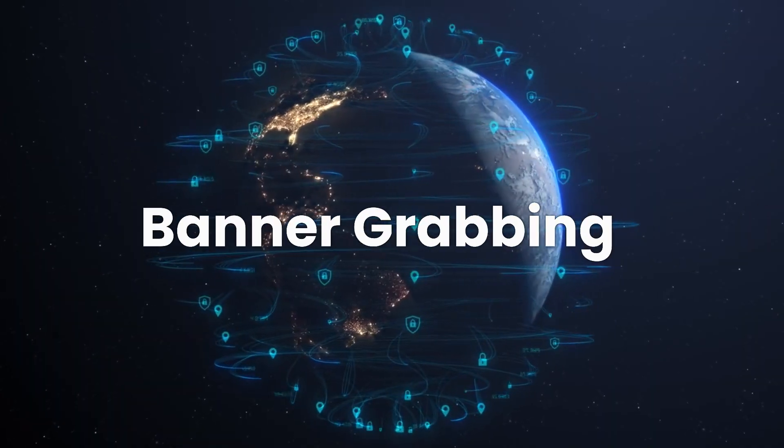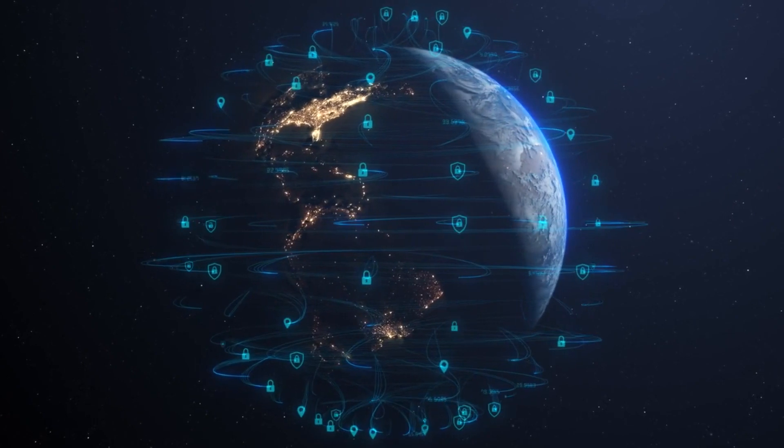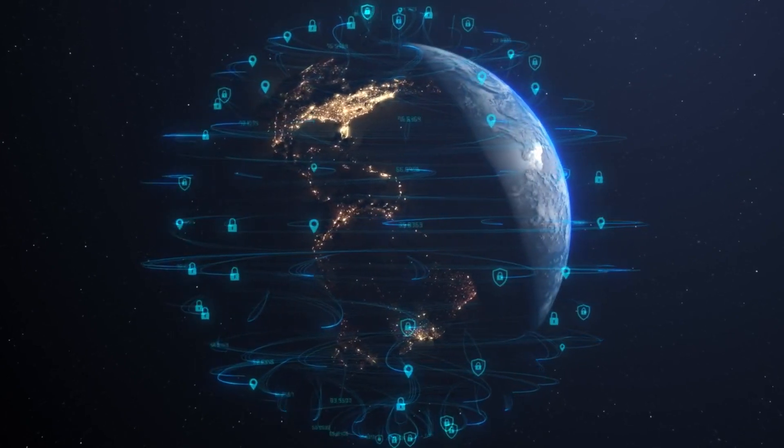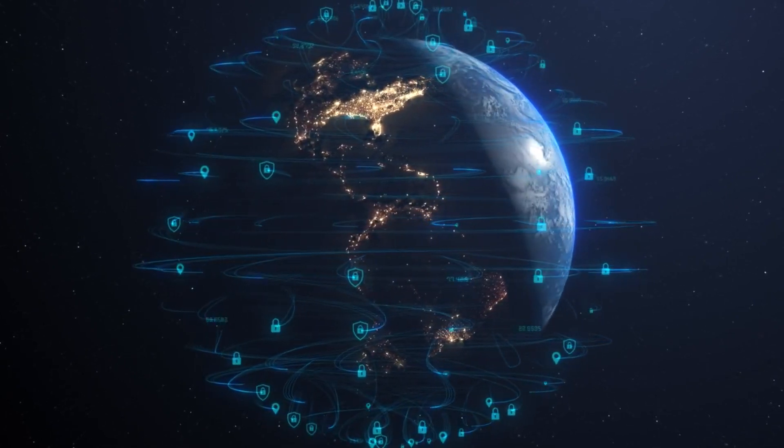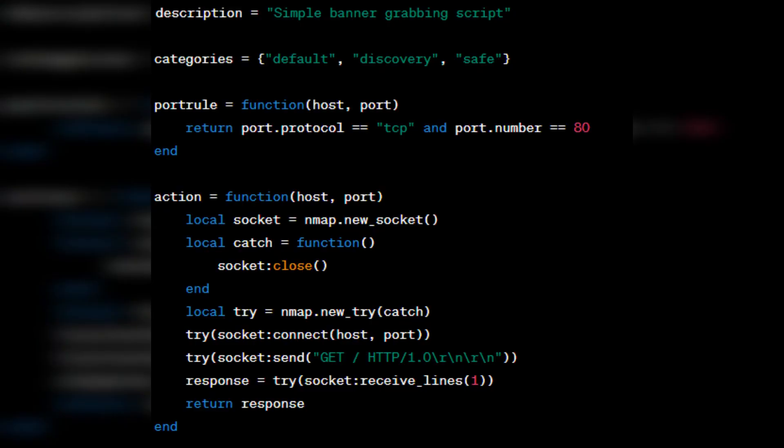Banner grabbing. Imagine yourself as a digital detective probing a mysterious server hidden in the far reaches of the internet. You don't know what secrets it's got. This is where our first ally comes in, the banner grabbing script. This script is your cyber assistant. It knocks on port 80, door of the target host, politely introduces itself with a basic HTTP request, and attentively listens to the response. Like a linguist deciphering an ancient language, it identifies the software inscribed on the server's banner.